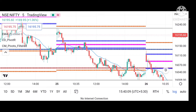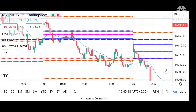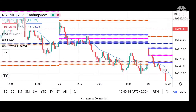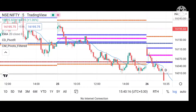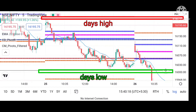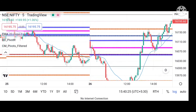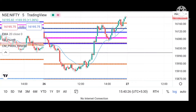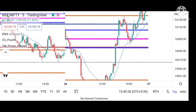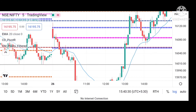Yesterday was quite a trending day because of the average CPR, so we can expect a quite wide CPR today — and that's exactly what happened. The important levels were only the day's high and the day's low. There was no turning point and no virgin CPR, so these were the only two important levels to mark.